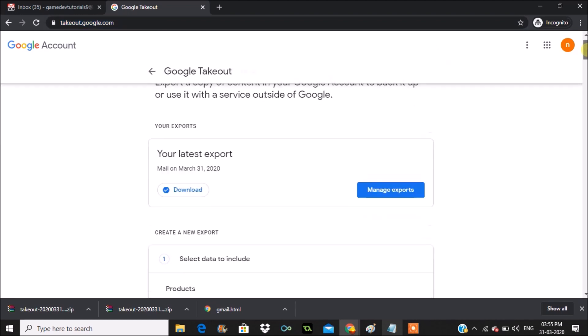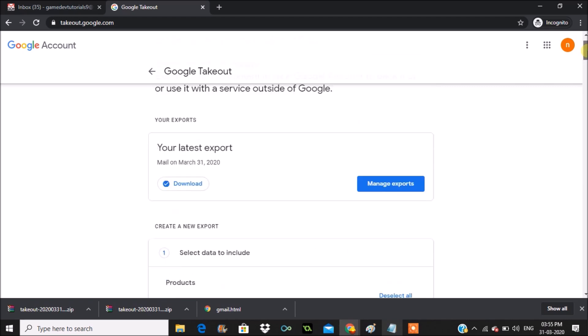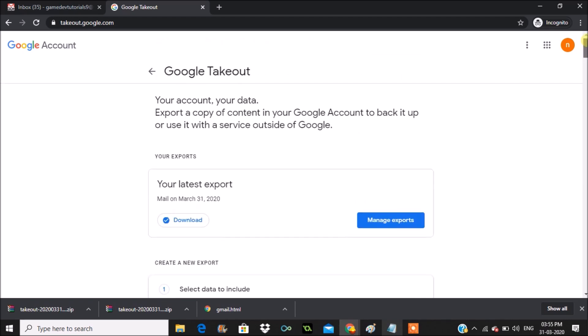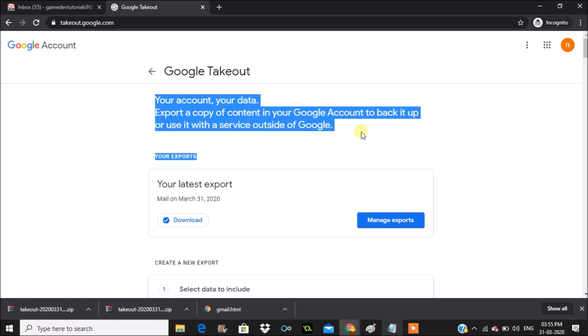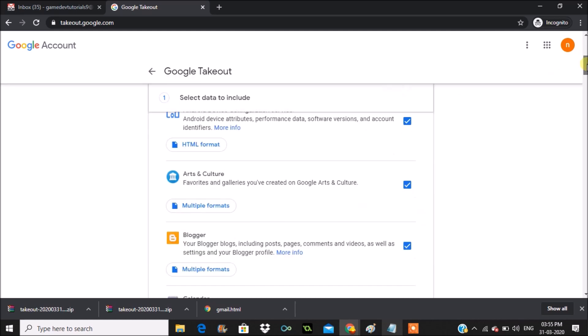Once you're here, you'll find all the Google related products such as Google Photos, Gmail, Google Drive, and everything. Here you can export or download the data. What I'll do first is deselect everything.